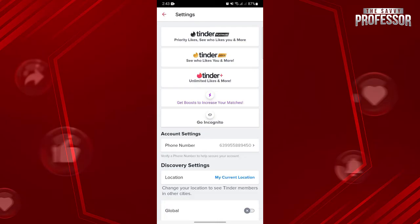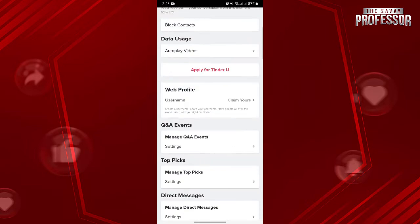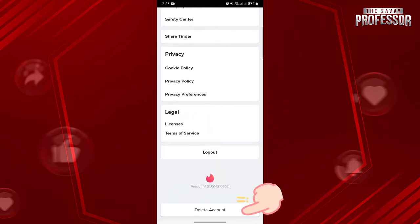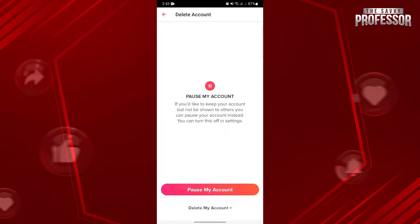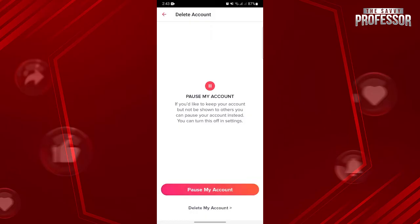Here, you will see various settings that you can customize for your account. Just swipe up until you see the delete account button at the bottom. Simply tap on it. Here, you will now see the pause my account option. Just tap on it.